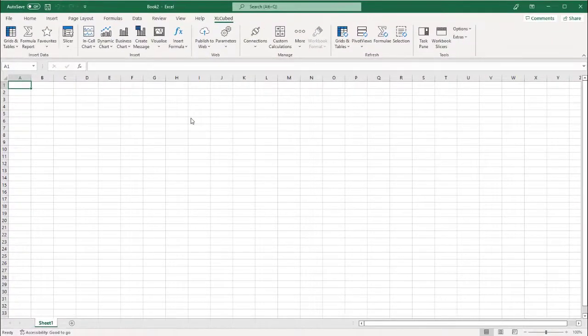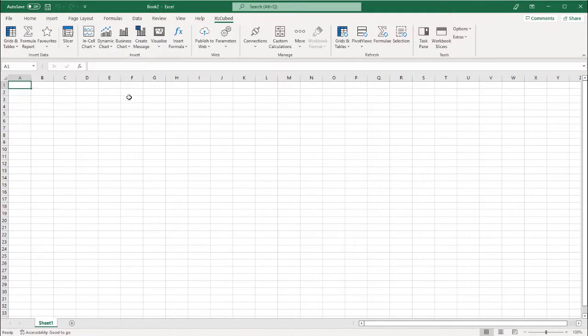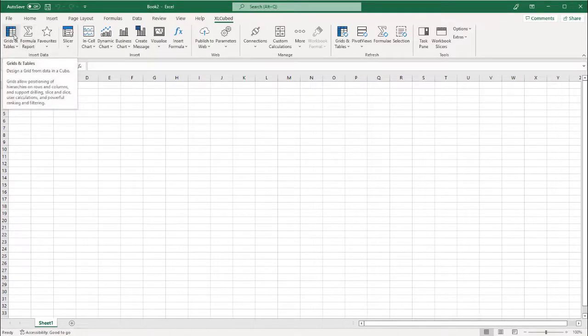We are now ready to start exploring our data. First, we will insert a grid using the Ribbon menu.